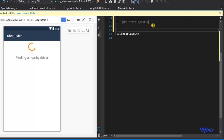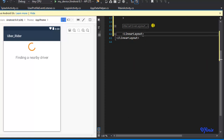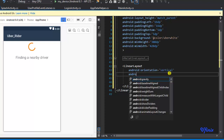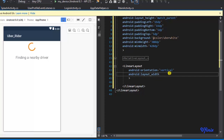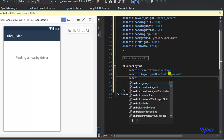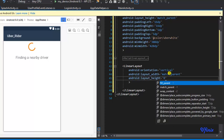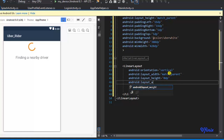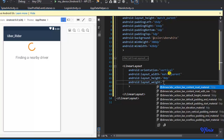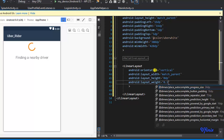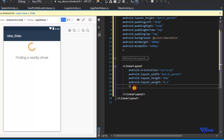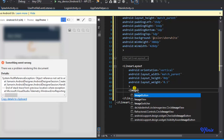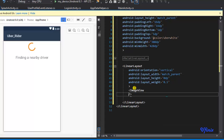Now we need to define a new linear layout with horizontal orientation. The layout width will be match_parent and the layout height will be zero because we are using layout weight. We're going to set the weight to 0.5, so it occupies 50% of the entire layout.